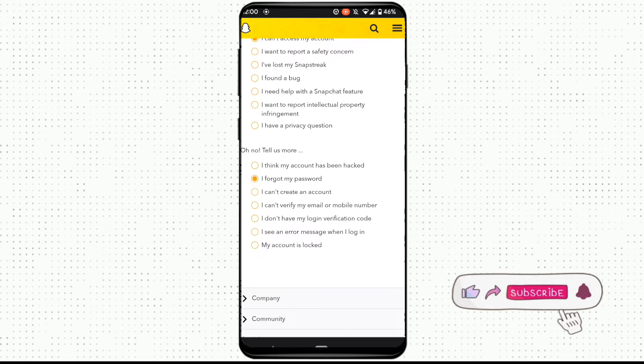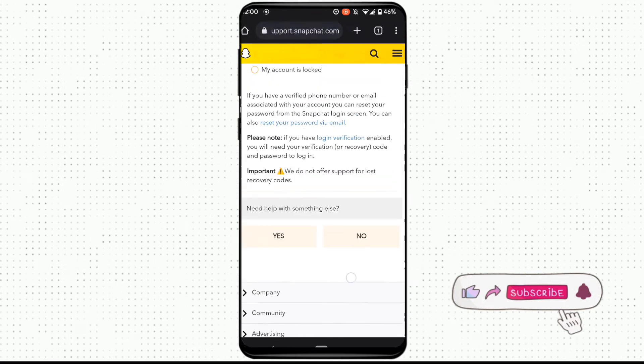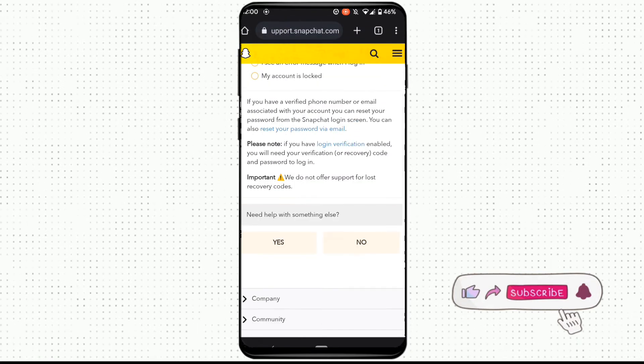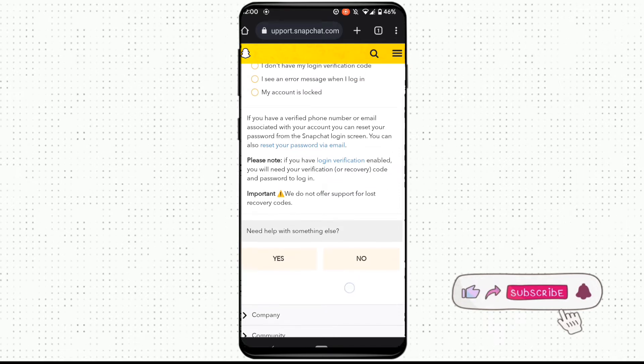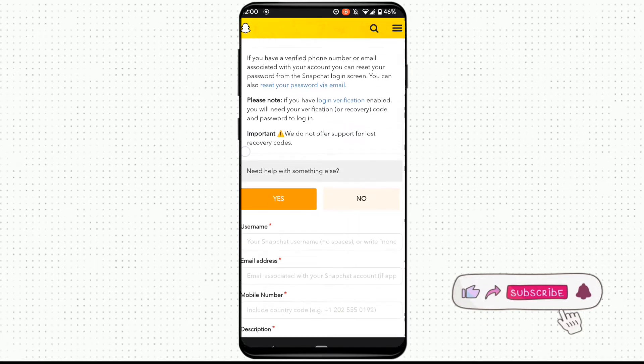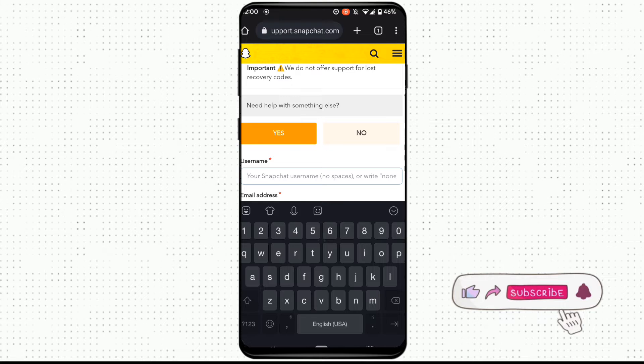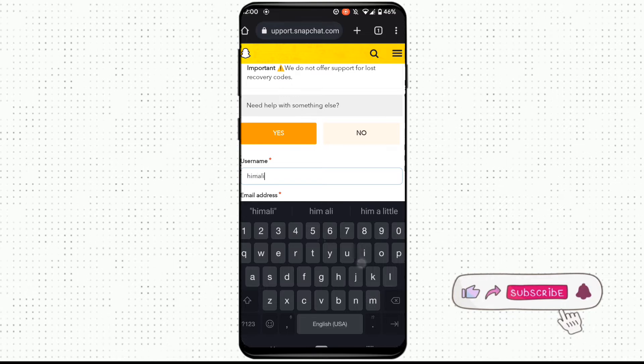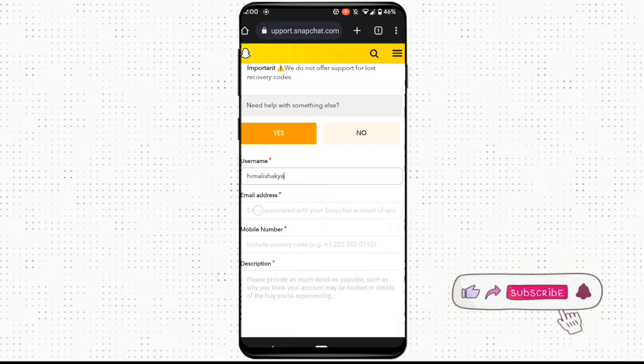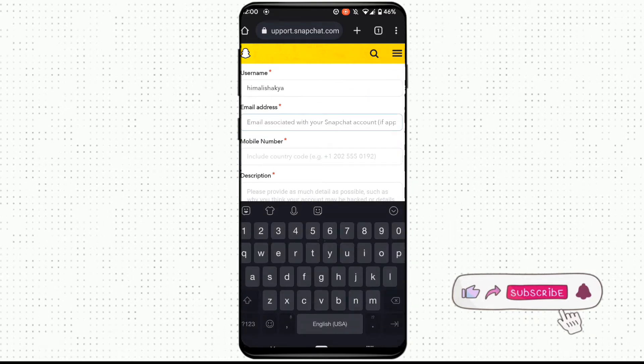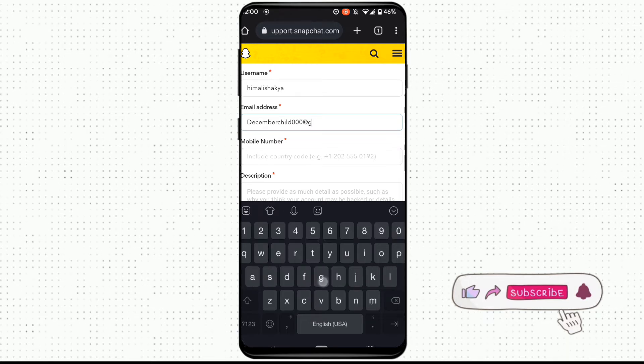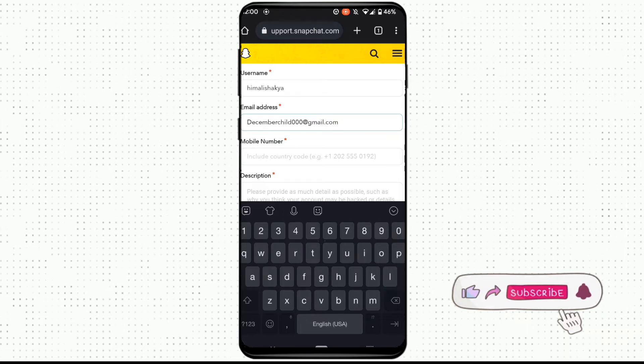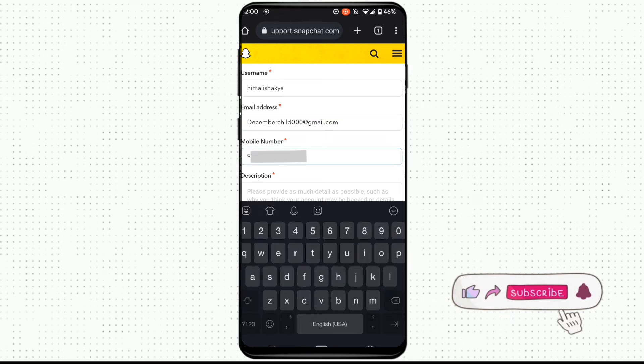So as we don't have the phone number or the email address associated with this account, you need to click on Yes here. What you need to do is enter the username of your Snapchat account and provide one active email. Since our Snapchat account doesn't have an associated email, also provide your phone number to the Snapchat team.